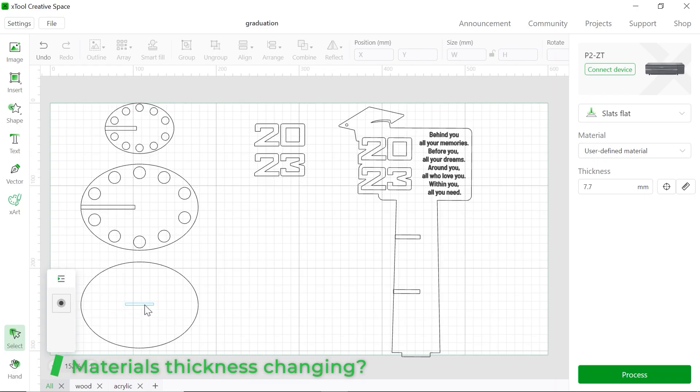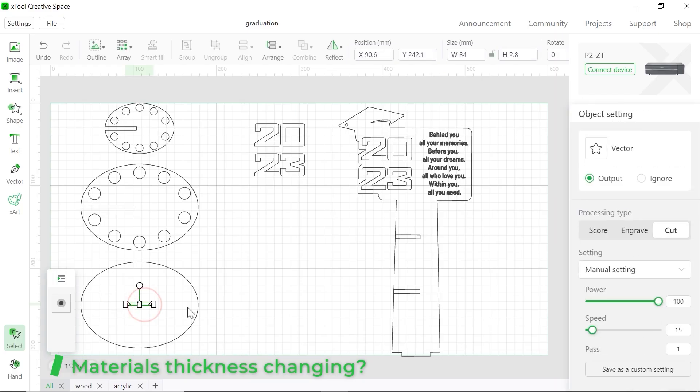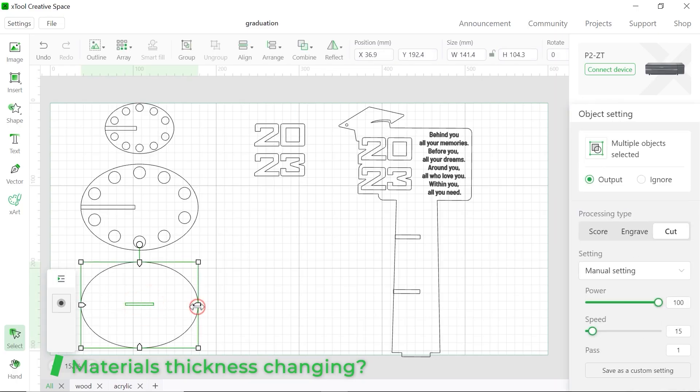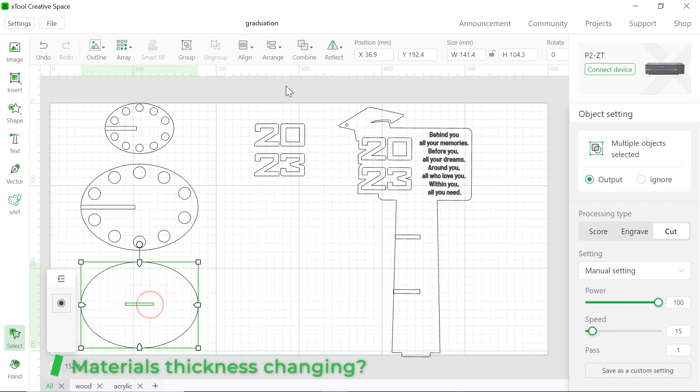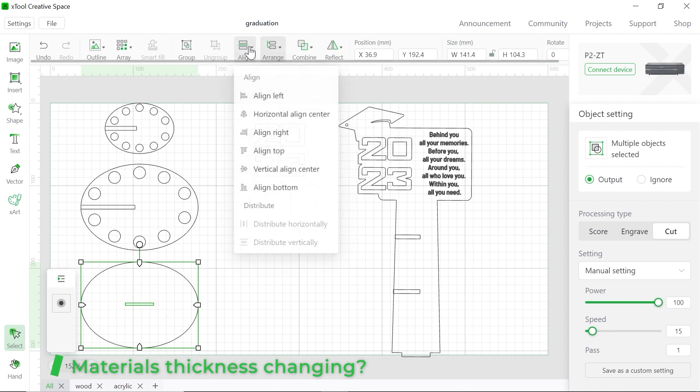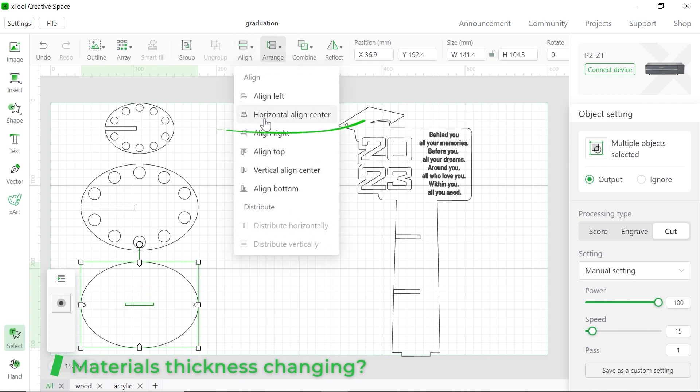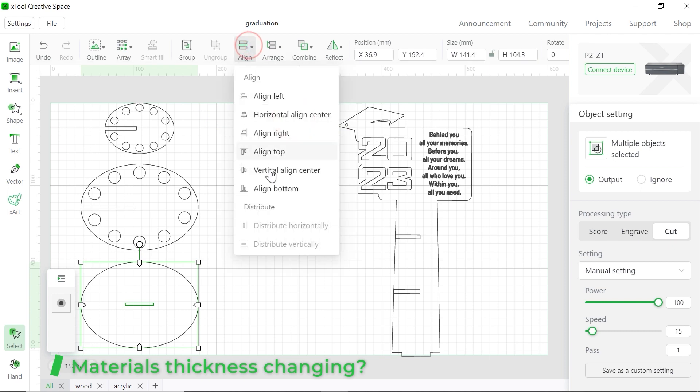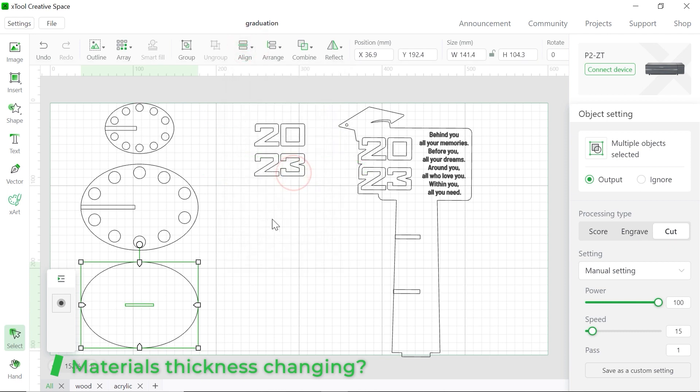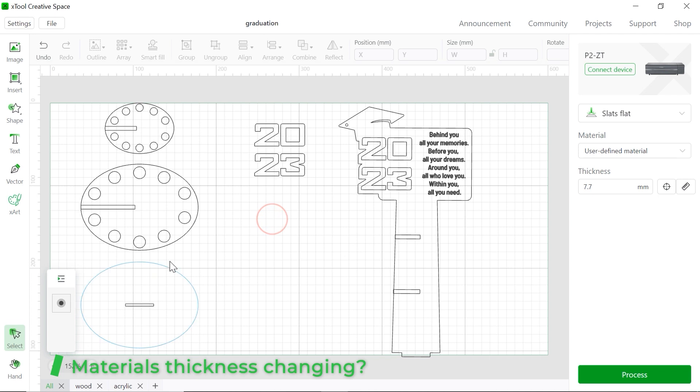Slide them all. Make sure everything is right in the center. So we're going to go to align. We're going to choose horizontal align center. Also, we're going to go to vertical align center. There you go. Now it's perfect. The same as others.